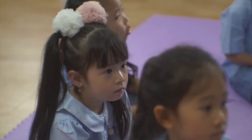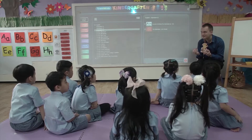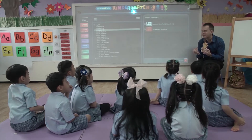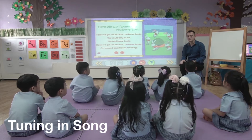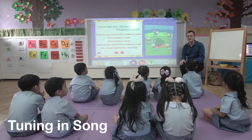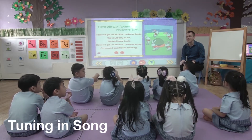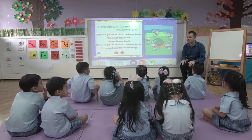Do they begin with the letter B? No. Okay children, now we're going to sing some songs that begin with the letter H.